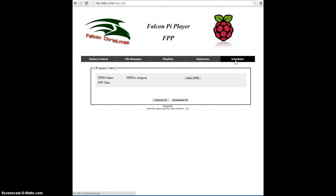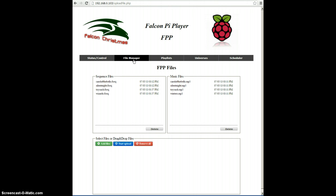The first thing we need to do is actually put some content onto the Pi Player. So we'll go to the File Manager tab. In here, you'll see three boxes. One for the sequences that are already there, one for the files that are already on the Pi.